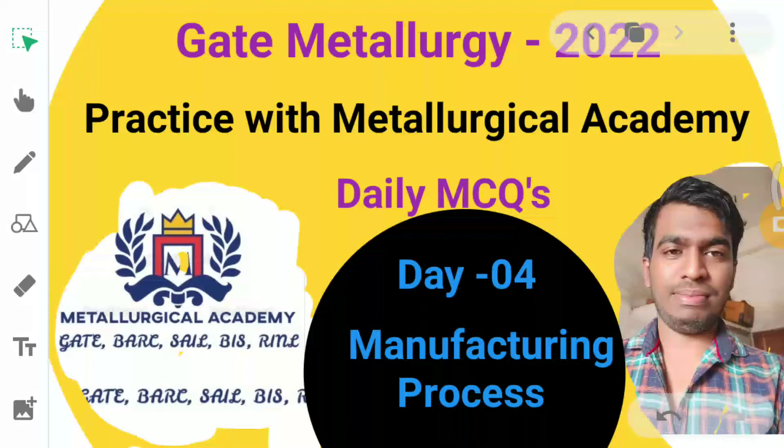Good afternoon friends, welcome to Metallurgical Academy YouTube channel. Today we have selected a topic based on manufacturing process. Here the question will be: